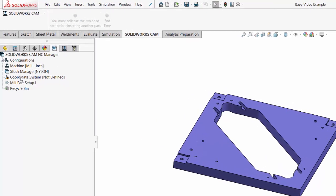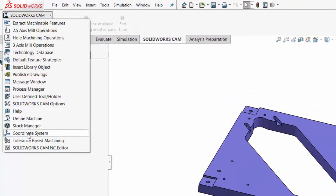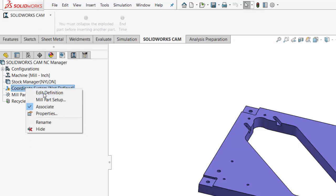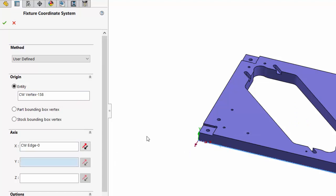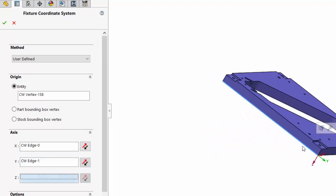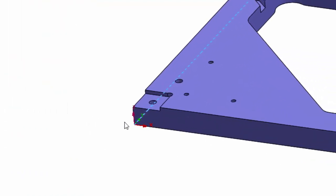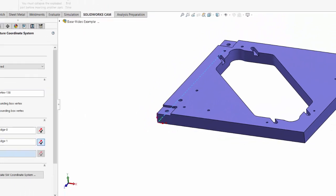In SolidWorks we're going to define this bottom left corner as our origin. By default there's a coordinate system already set up. If you don't have one, you can select to define a coordinate system. I'll right-click on this one and edit the definition. I can define the origin using an entity — I'll pick this bottom corner point. For the x-axis I'll indicate this edge, for the y-axis I'll indicate this edge, and it looks like I need to reverse the direction of the y-axis. Now I have the x, y, and z-axis set up in the correct directions, and I'll choose OK.